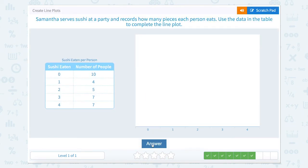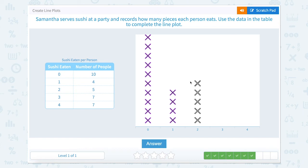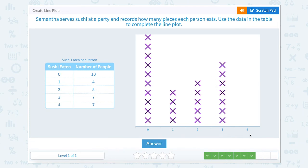Super job! Samantha serves sushi at a party and records how many pieces each person eats. Use the data in the table to complete the line plot. Ten people ate zero pieces, four people ate one piece, five people ate two pieces, seven people ate three pieces, and four people ate seven pieces of sushi.